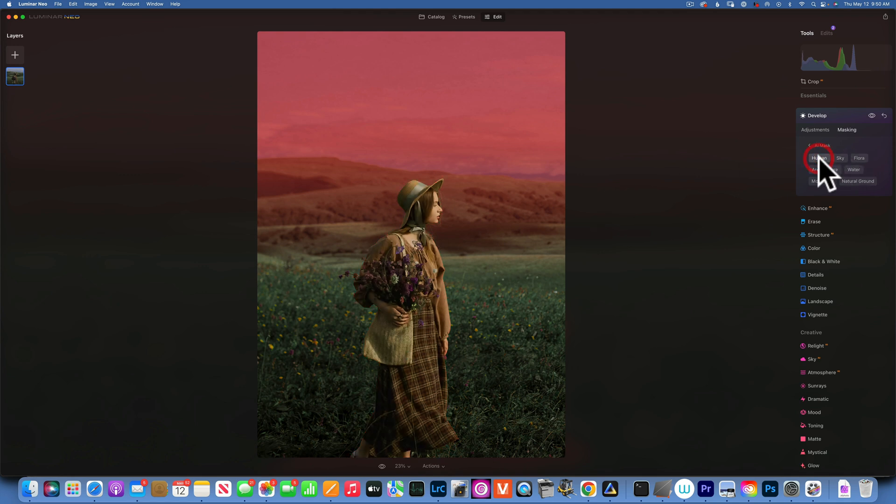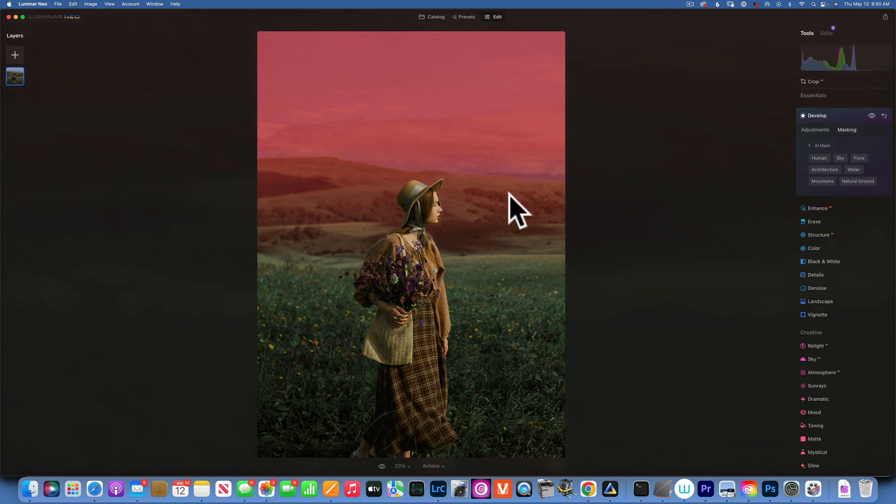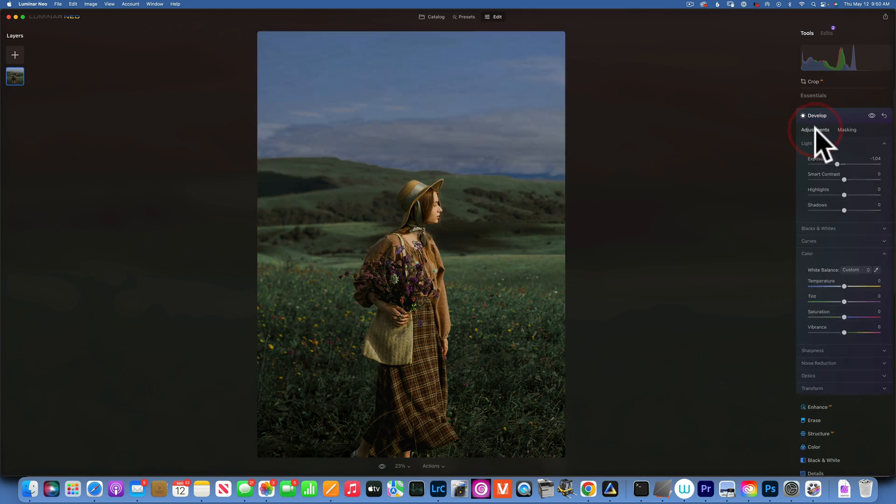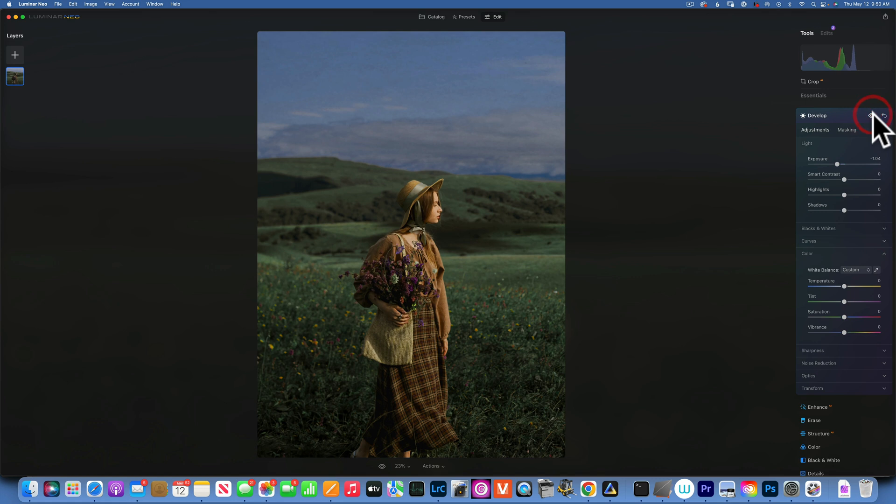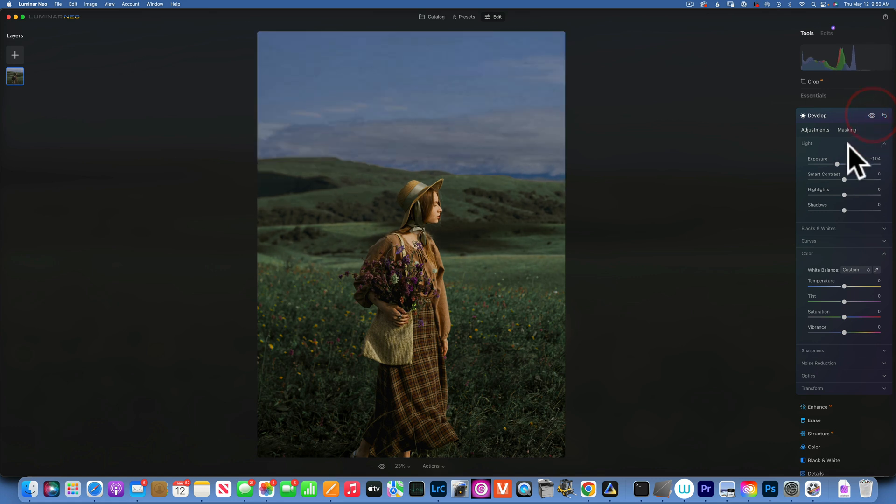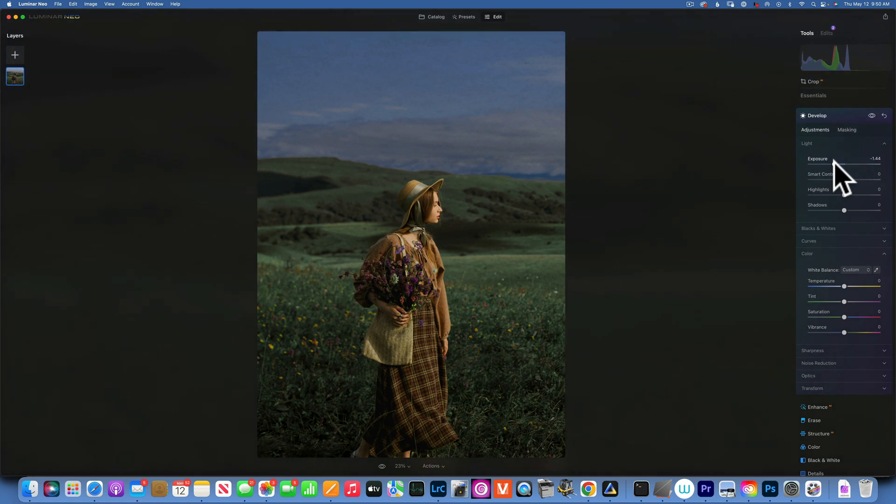So now you see the gradient is kind of going behind the human and it doesn't affect her. And now if I go to Adjustments, you see I have darkened the sky but she is still bright. I can even darken it a little bit more, something like that. Great.